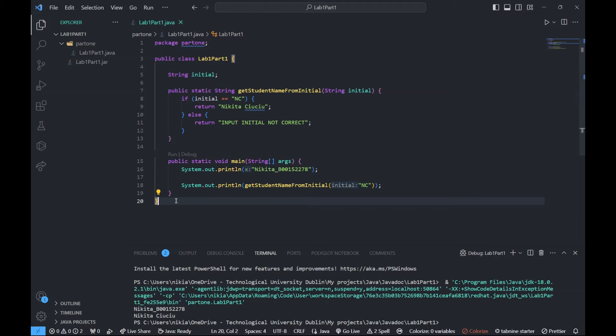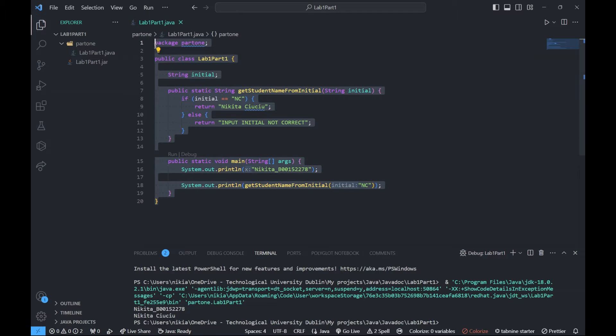For Javadoc, you need to add Javadoc comments and then run the Javadoc. There's a specific way to add comments, but there's no point doing it manually when you can just automate it using ChatGPT.